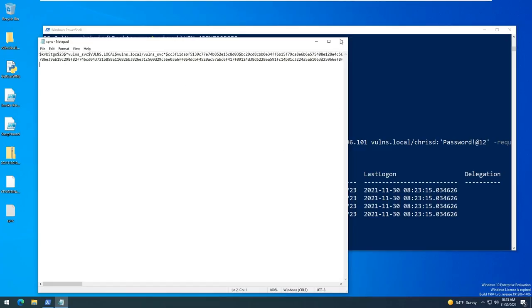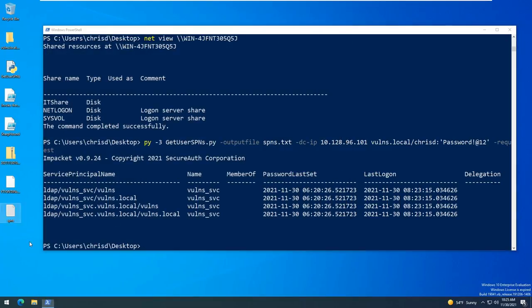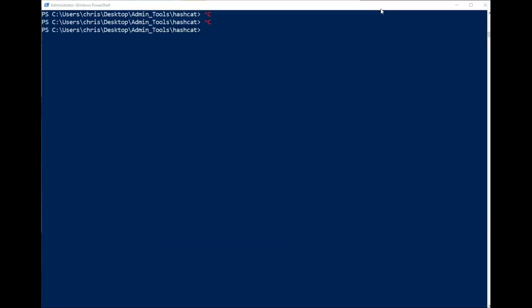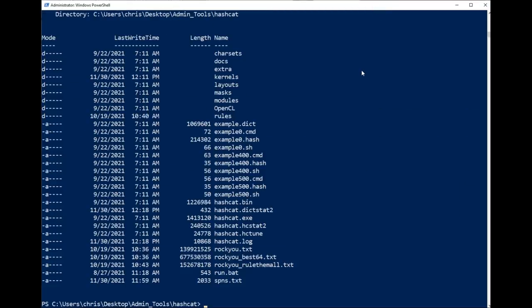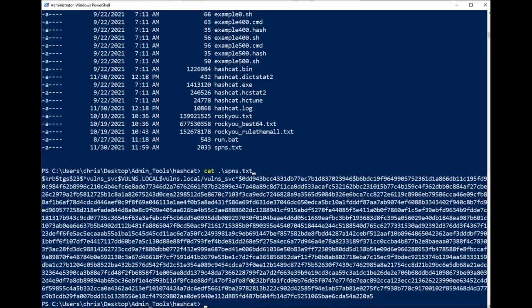Alright so let's take this hash and we're going to go ahead and load that up into Hashcat. Okay so I've copied this over, we have our file here called spns.txt. Again we just have our one service account hash in there.